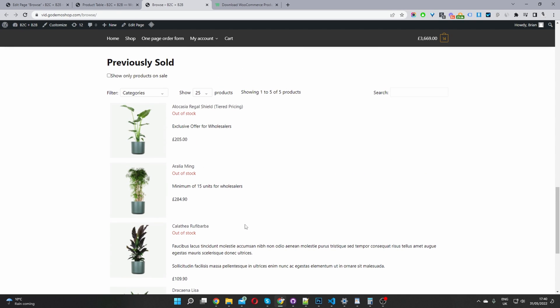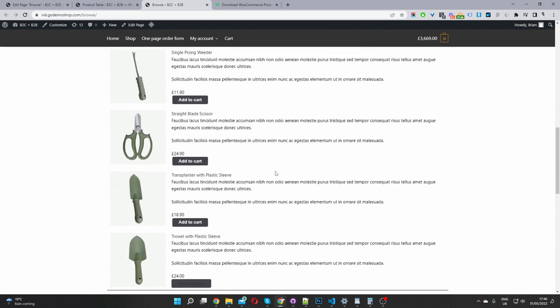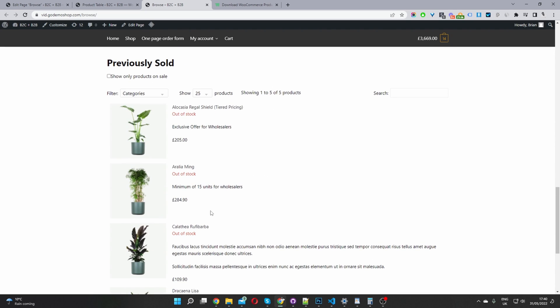This is excellent if you sell one-off pieces and want to show customers what you've previously done — a great way to showcase all the products you're currently selling and display your previously sold products. That's how to display sold-out products in WooCommerce in just a few simple steps. If you enjoyed this video, please like and subscribe. If you've got any questions, leave them in the comment box below or reach out to support and we'll get back to you as soon as possible.